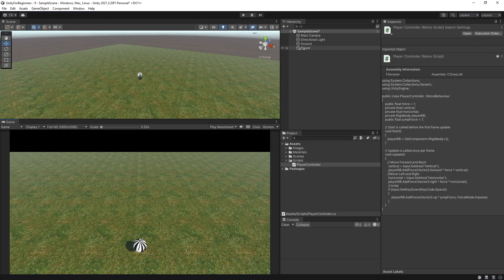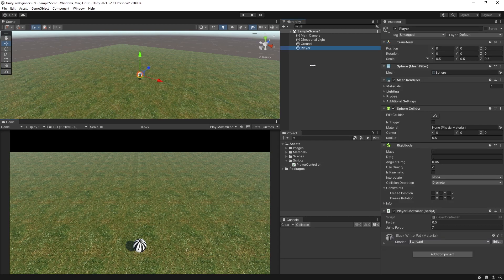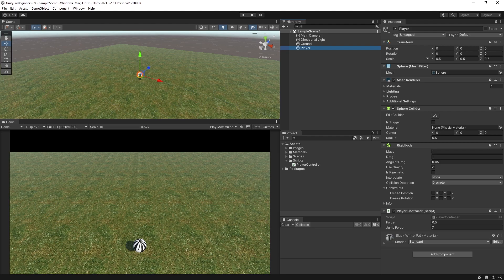So again, you can play with jump force variable and the rigid body settings to get the desired effect. Obviously, if the mass was higher, then you would need a lot more jump force to get it to lift, etc.